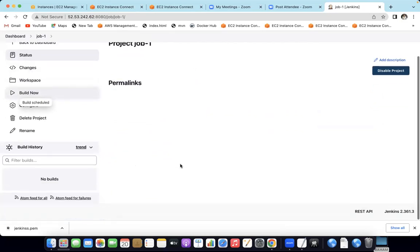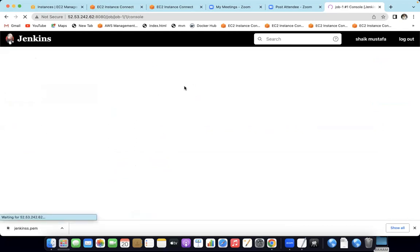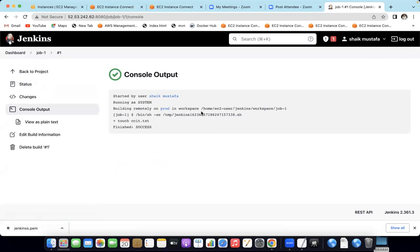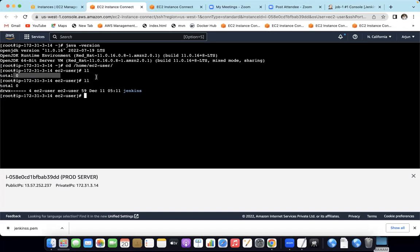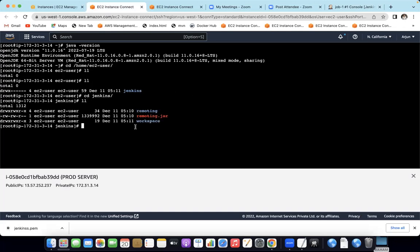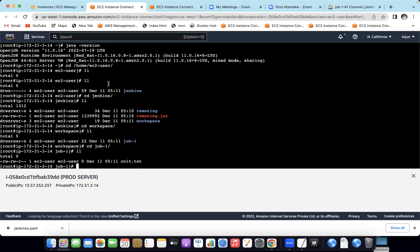Click Build Now. The build is done. Go to Console Output and check the path: home/Jenkins — this is the remote root directory. A workspace is created in that directory. Go cross-check on the production server. Previously we had a file, but now we have a folder. In Jenkins, go to the workspace — there is Job1 workspace containing a CCIT text file. This confirms the build ran on the production server via the agent.